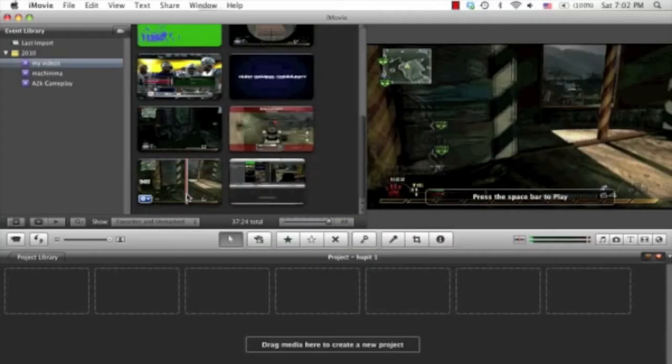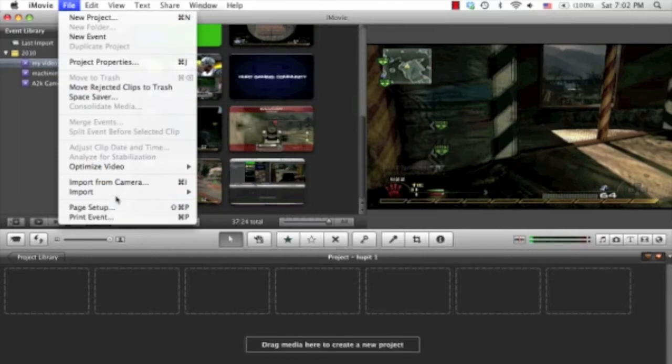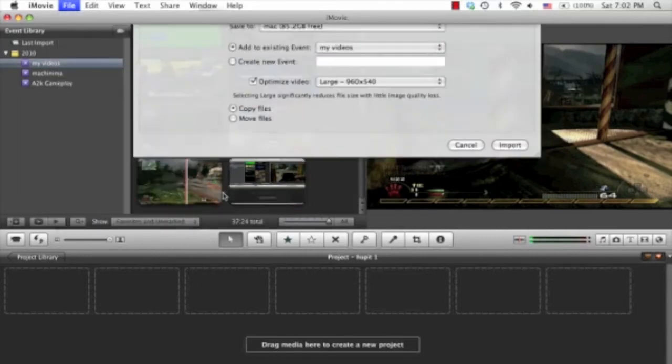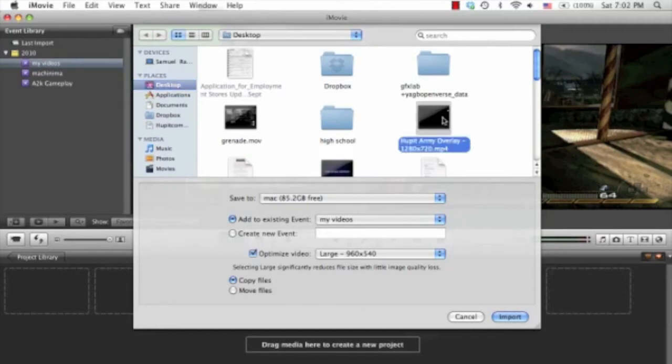Now that you've created a new project you should go up to File, Import and then click on Movies here. Now on the desktop here you want to click on the Hubbit Army Overlay where you saved it. You want to either add it to an existing event or create a new event if you don't have any events and then click on Import.